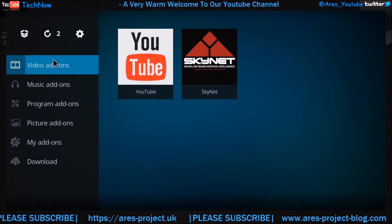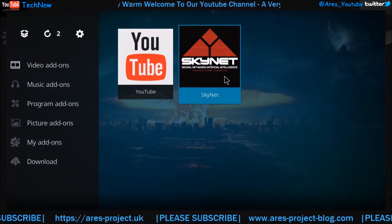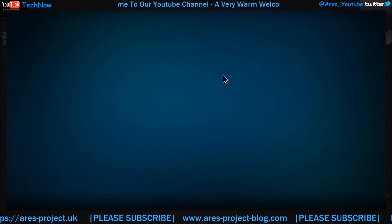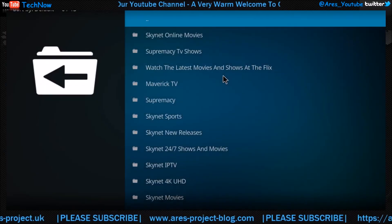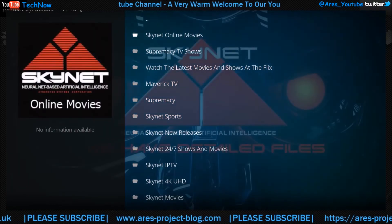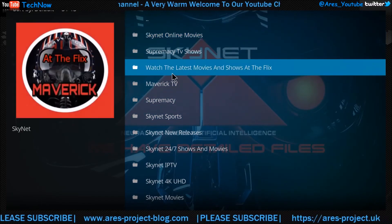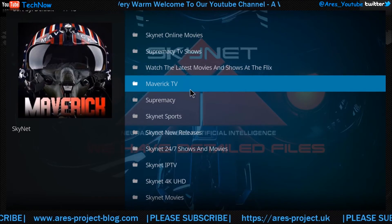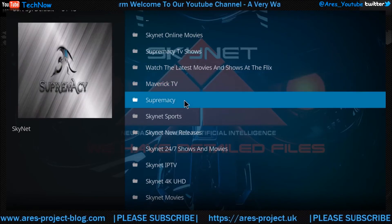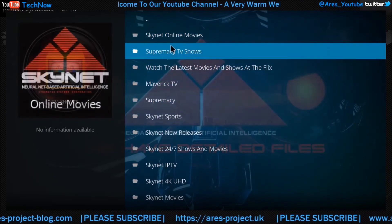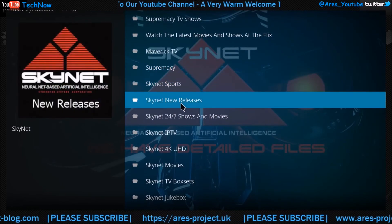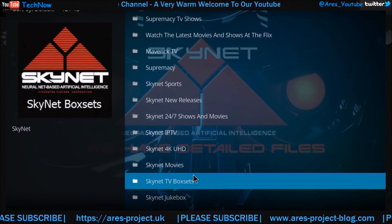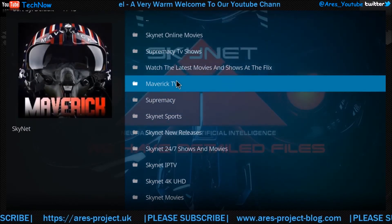Back to the main screen, so you can see video add-ons — Skynet and YouTube. I'll open Skynet just to show you a little bit what it's like. And this is it, this is Skynet. It has a few mixed sections from other addons, as you can see here — Maverick TV, Supremacy. It's worth taking a good look through this, guys. Releases, IPTV, 4K, and so forth. Pretty self-explanatory.